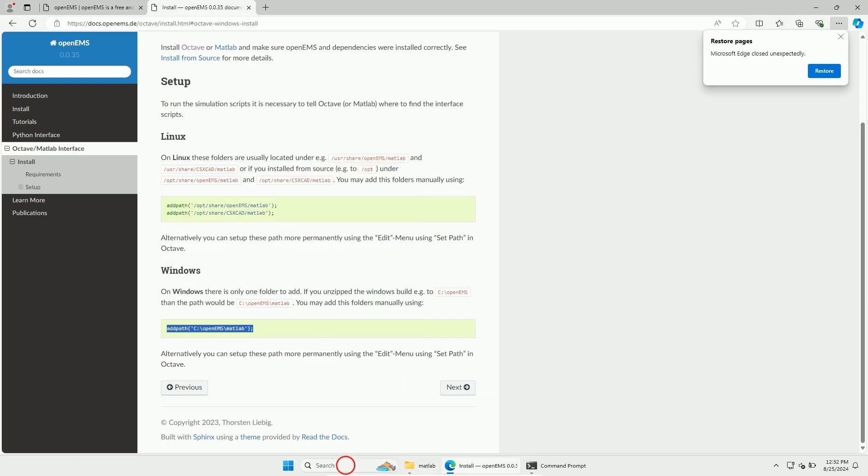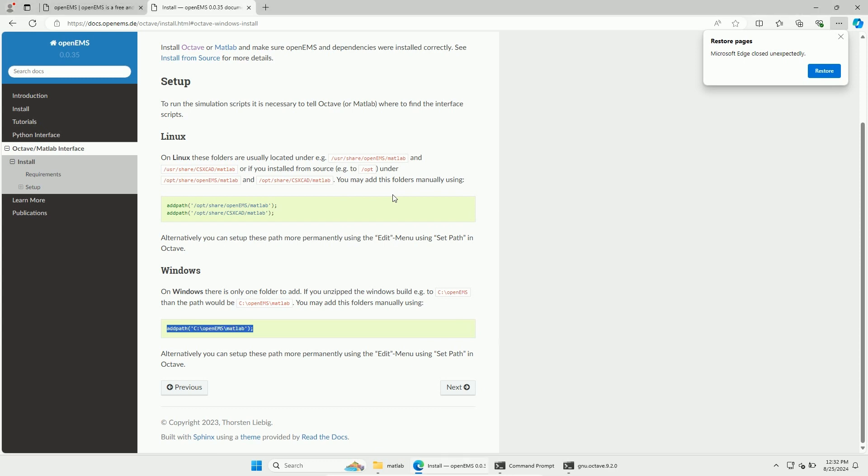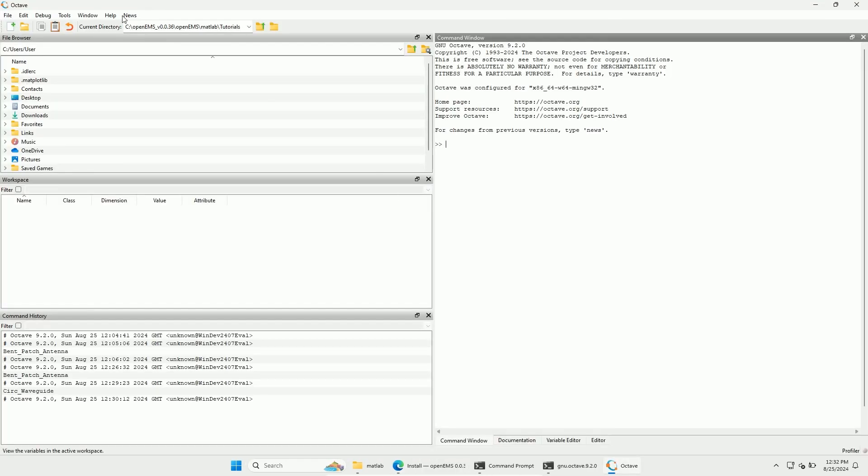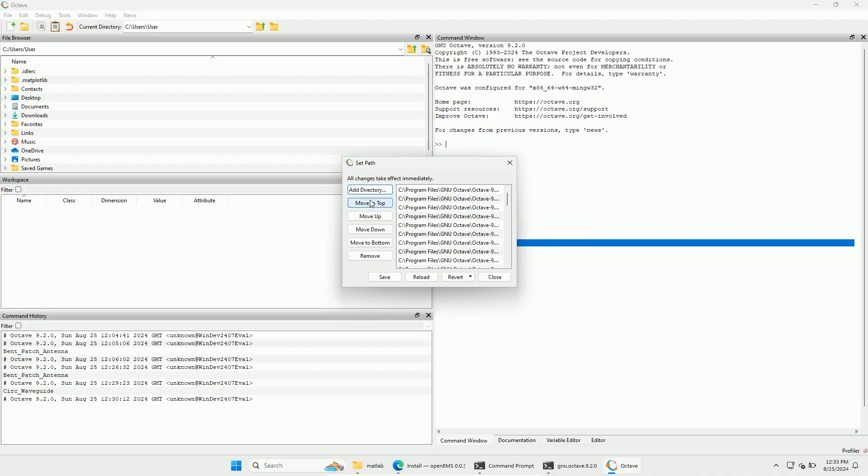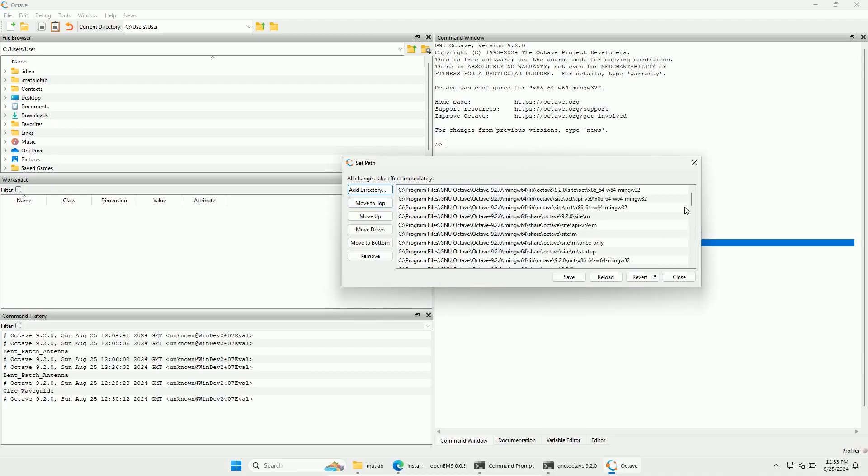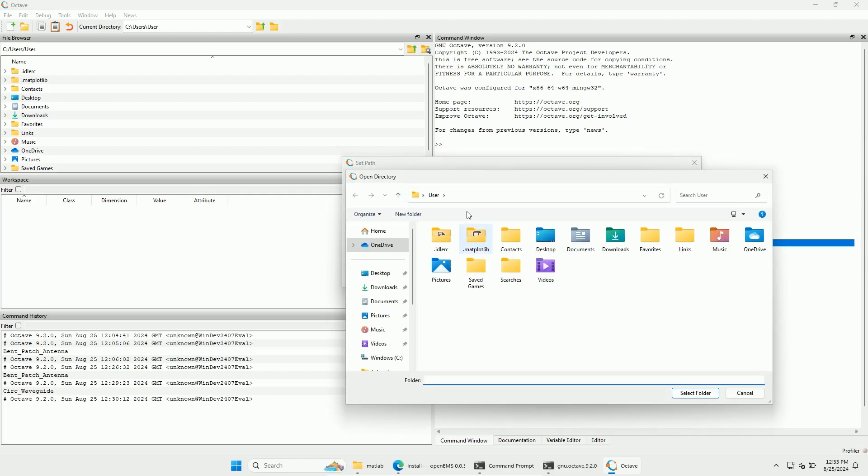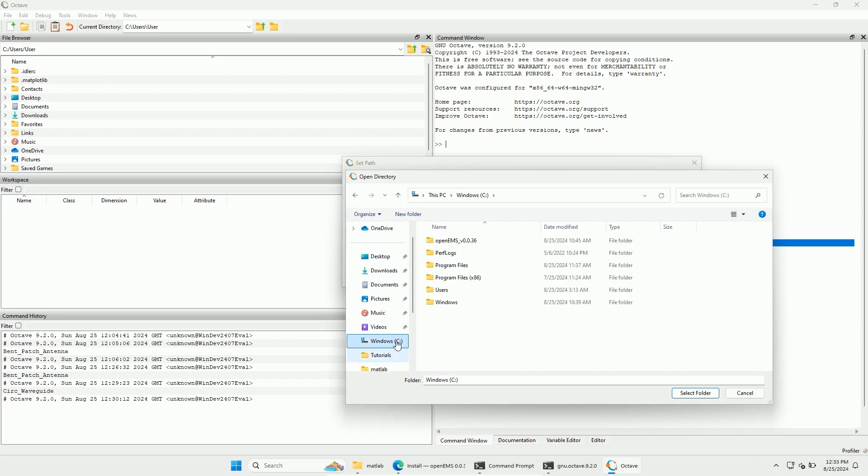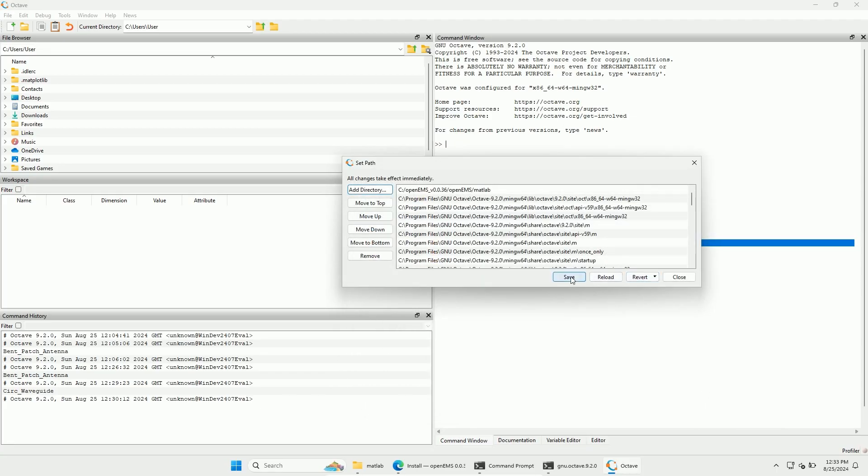Open Octave. Click on Edit and then on Set Path. Then on Add Directory. Now go to the OpenEMS MATLAB folder. And click on Select Folder. Now click Save and Close.